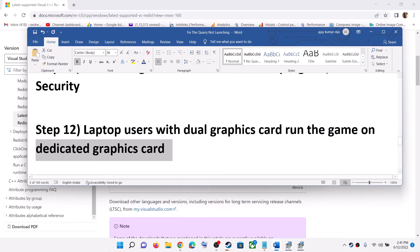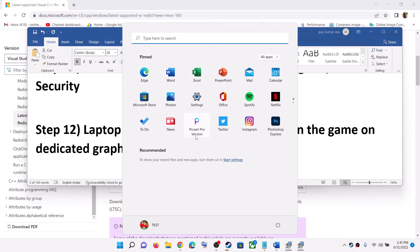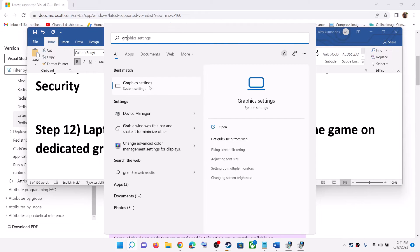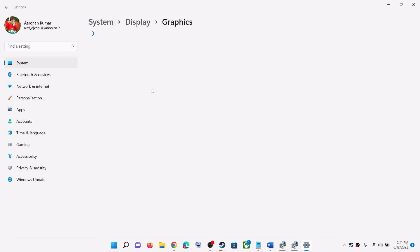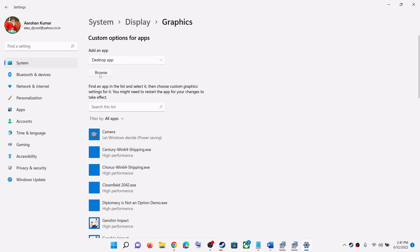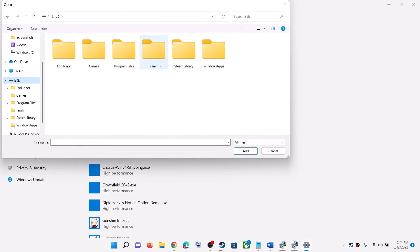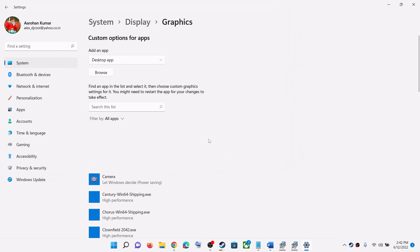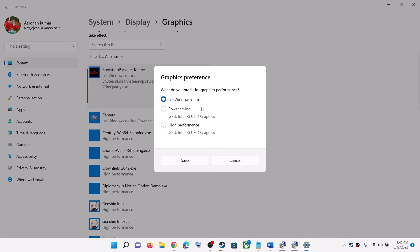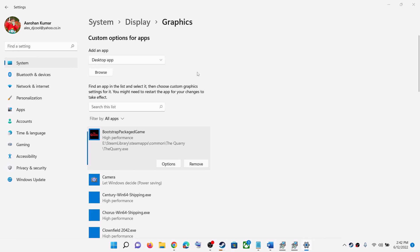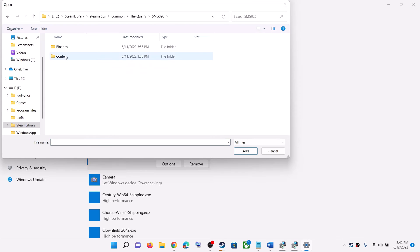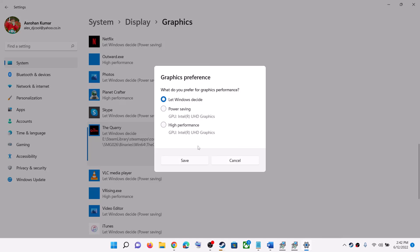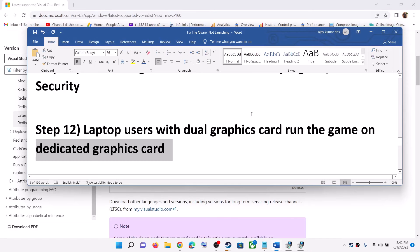The next step is for laptop users with a dual graphics card — make sure the game runs on the dedicated GPU. Go to Settings and search for Graphics Settings. Click Browse, navigate to the game installation folder, select the quarry.exe file, click Add, then click Options, select High Performance, and click Save. Repeat this for the quarry-win64-shipping.exe from SMG026/Binaries/Win64, set it to High Performance, and save. Then launch the game.